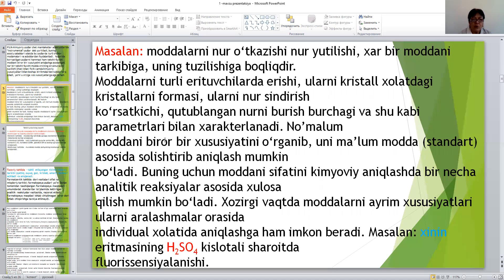Noma'lum moddaning biror bir xususiyatini o'rganib, uni ma'lum moddaning, ya'ni standart namunasining xususiyati bilan solishtirish orqali aniqlashtirish mumkin. Buning uchun moddaning sifatini kimyoviy aniqlashda bir necha analitik reaktsiyalar asosida xulosa chiqarish mumkin.